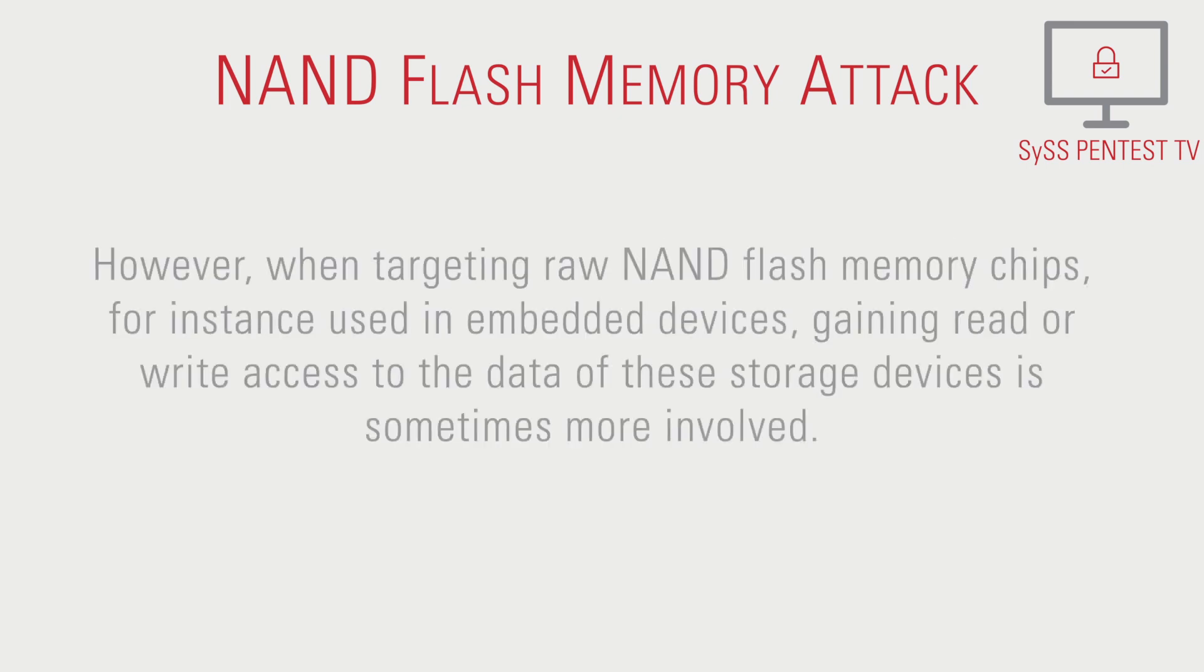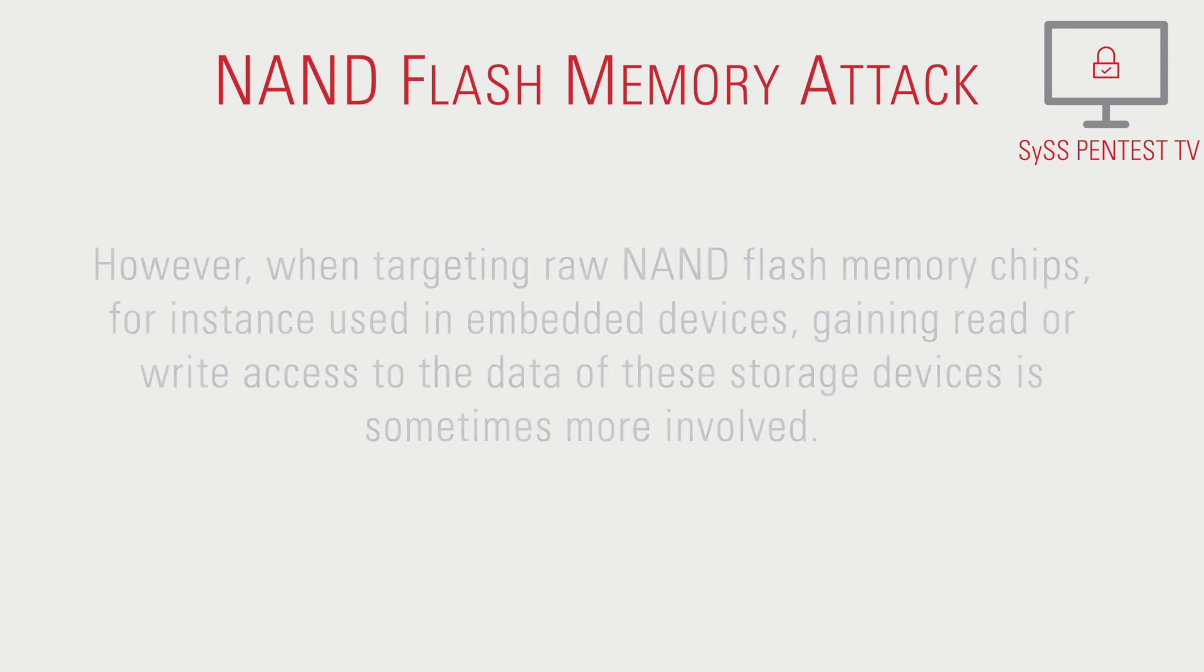However, when targeting raw NAND flash memory chips, for instance used in embedded devices, gaining read or write access to the data of these storage devices is sometimes more involved.